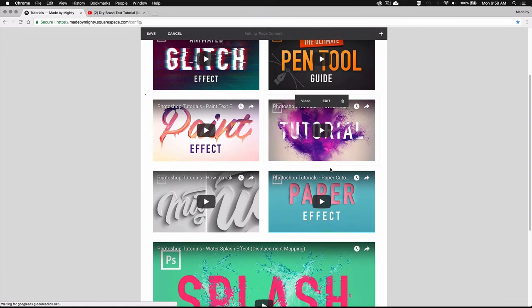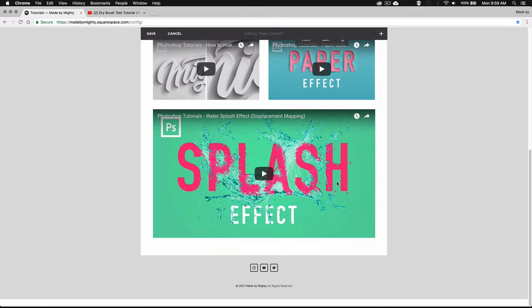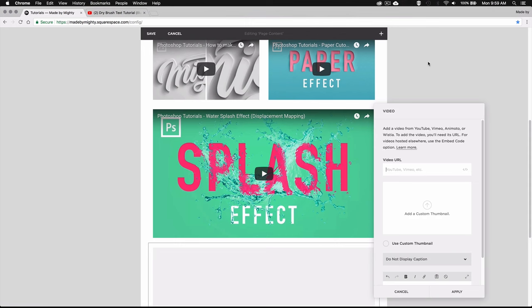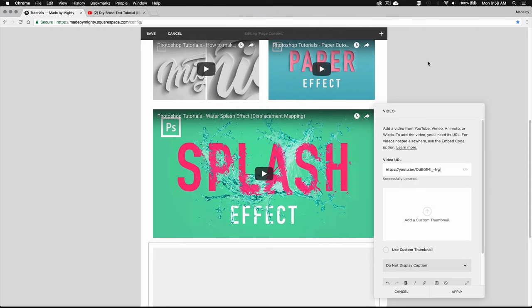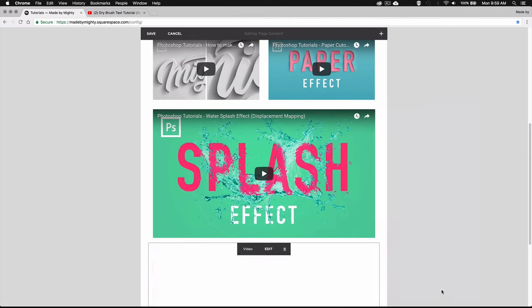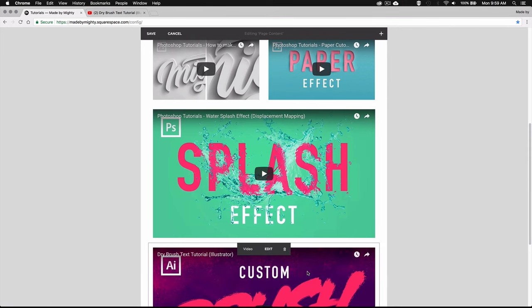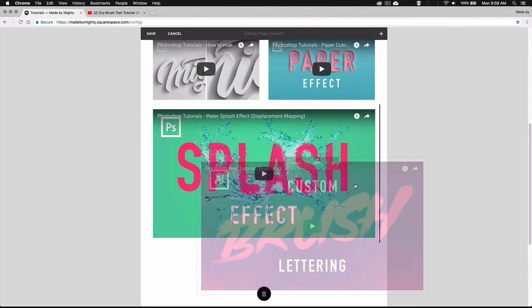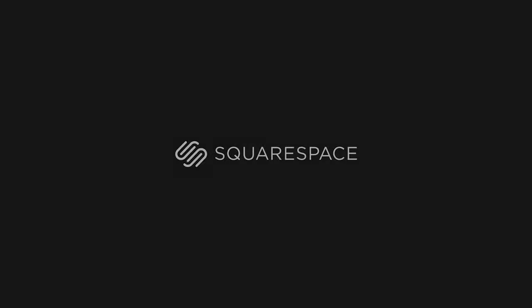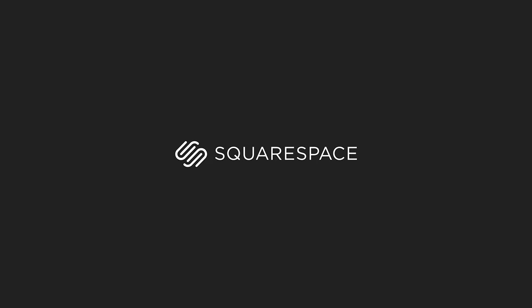I personally created two websites using Squarespace and I'm really happy with both of them. Their platform made the whole process incredibly easy and they have great customer service to help you out if you have any questions. So if you want a free trial, make sure to click the link in the video description and you'll even get a 10% discount for your membership.